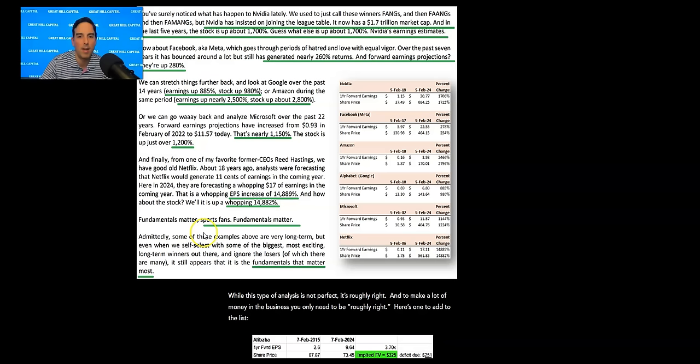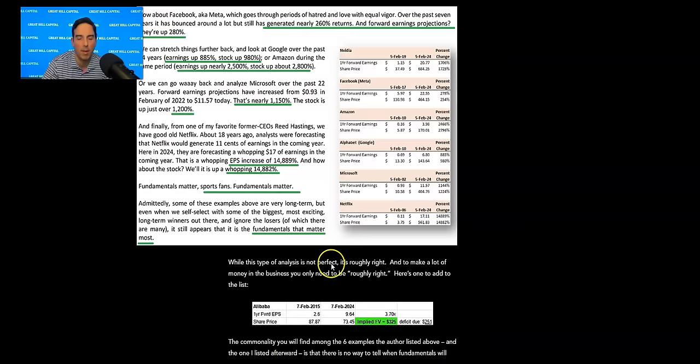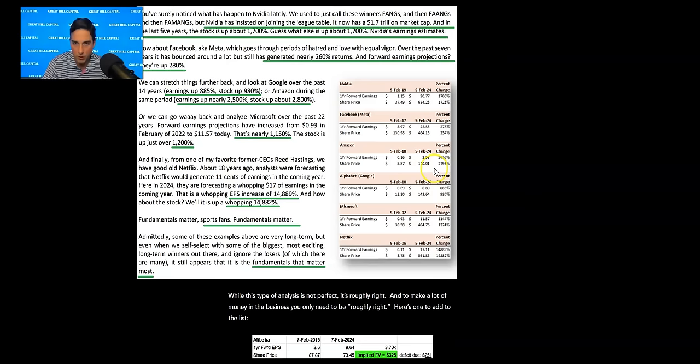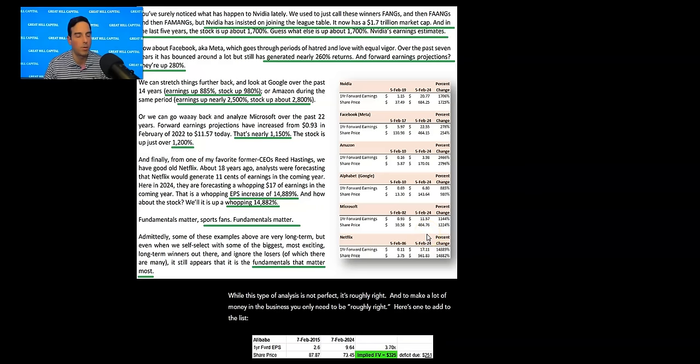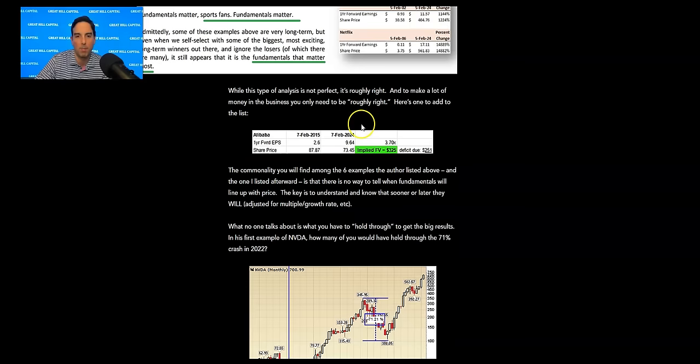Or we can go way back and analyze Microsoft over the past 22 years. Forward earnings projections have increased from 93 cents in February of 2002 to $11.57 today. That's nearly 1,150%. The stock is up just over 1,200%. And finally, one of my favorite former CEOs, Reed Hastings. We have good old Netflix about 18 years ago. Analysts were forecasting that Netflix would generate 11 cents of earnings in the coming year. Here in 2024, they are forecasting a whopping $17 of earnings in the coming year. That's a whopping EPS increase of 14,889%. And how about the stock? Well, it's up a whopping 14,882%. Uncanny. Well, that's how it works, ladies and gentlemen. It always syncs up sooner or later. Fundamentals matter. Sports fans, fundamentals matter. Admittedly, some of these examples are very long term. But even when we self-select with some of the biggest, most exciting long-term winners out there and ignore the losers, of which there are many, it still appears it is the fundamentals that matter most.